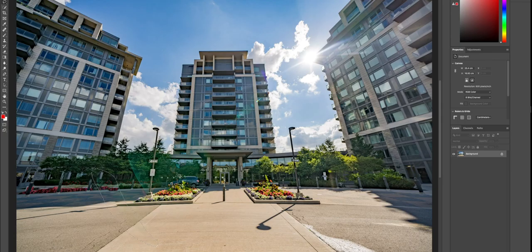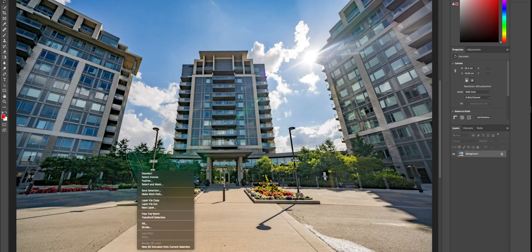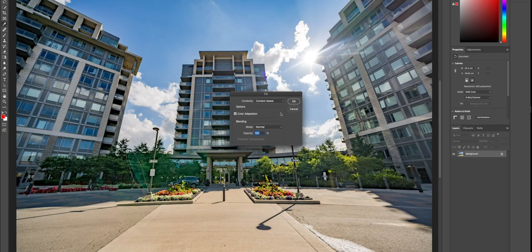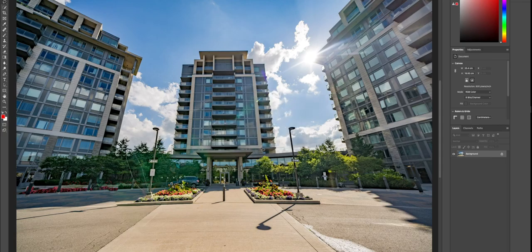What we can do now is go ahead and try to remove the next one right over here. Again, we will click Fill. All right, pretty good.